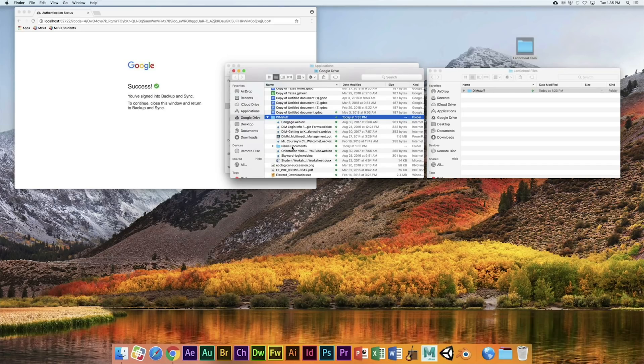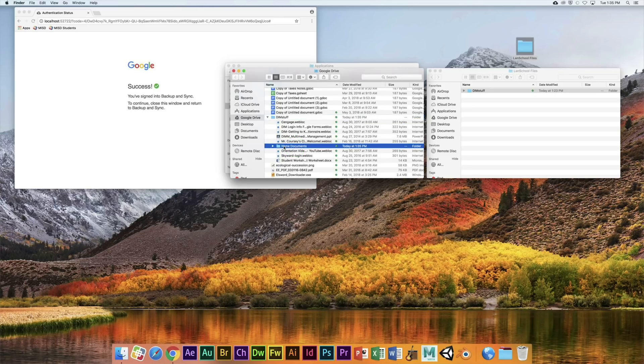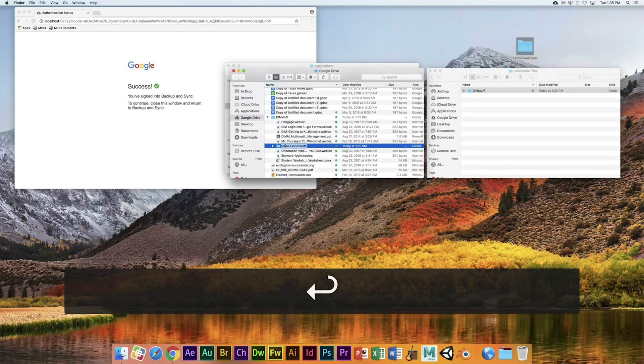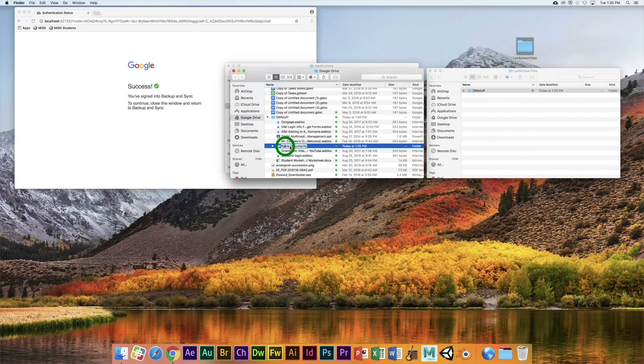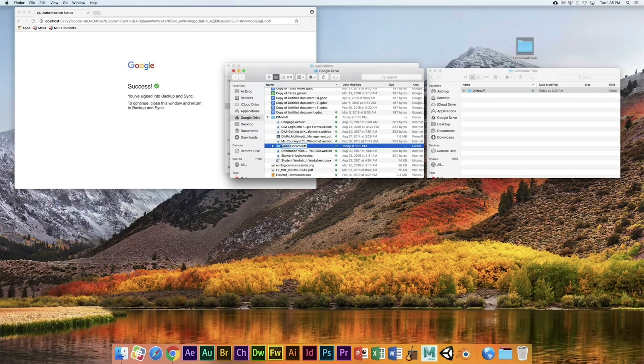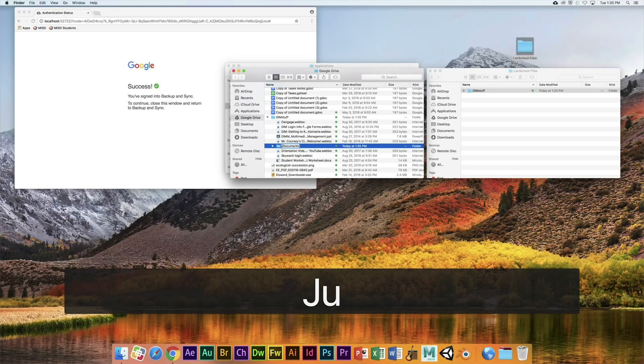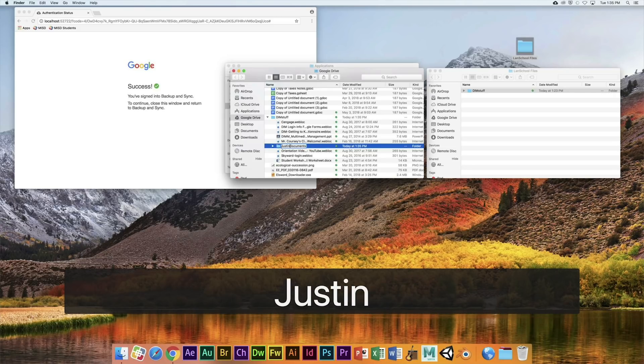Now what I want you to do is click one time and hit Return. That lets you rename it, and you want to change Name to be your name. Now this is Justin, so I'm going to type Justin, Justin's Documents.